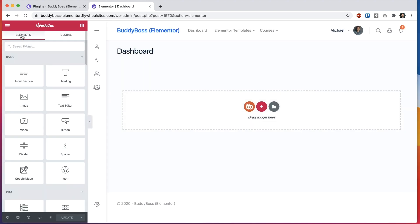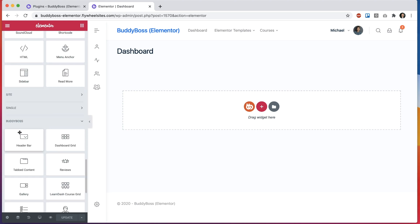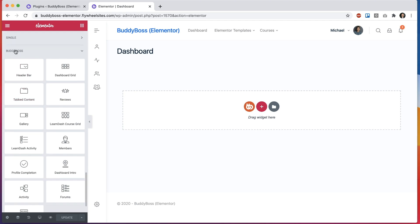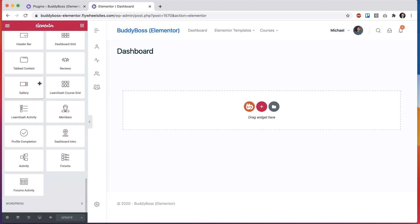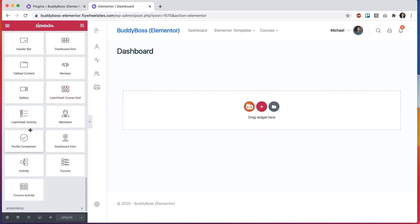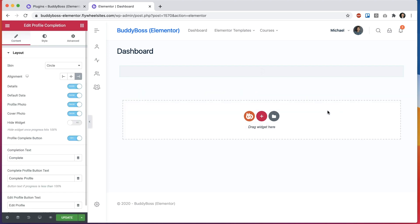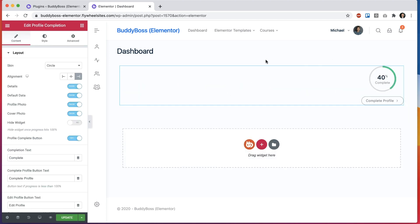If we go to the Elementor elements section you can see all the widgets available. If I scroll down you'll see there's the BuddyBoss section which has a bunch of new widgets in it, some of which are used in that dashboard. So you could, for example, take the profile completion widget and paste it in here and start configuring it.